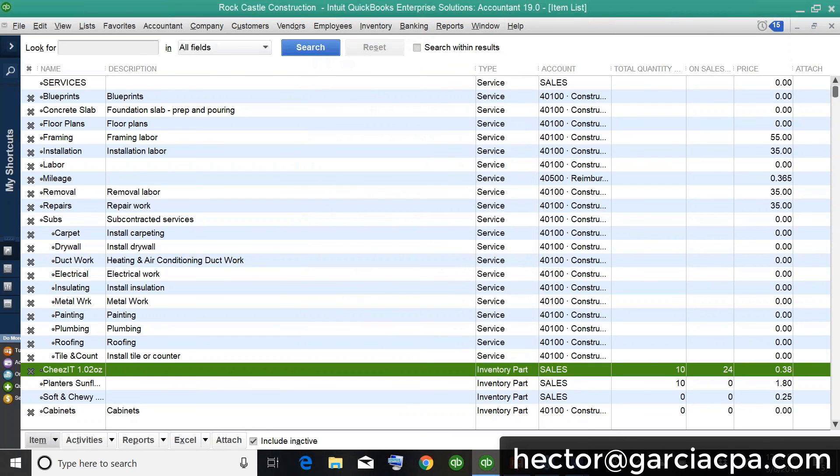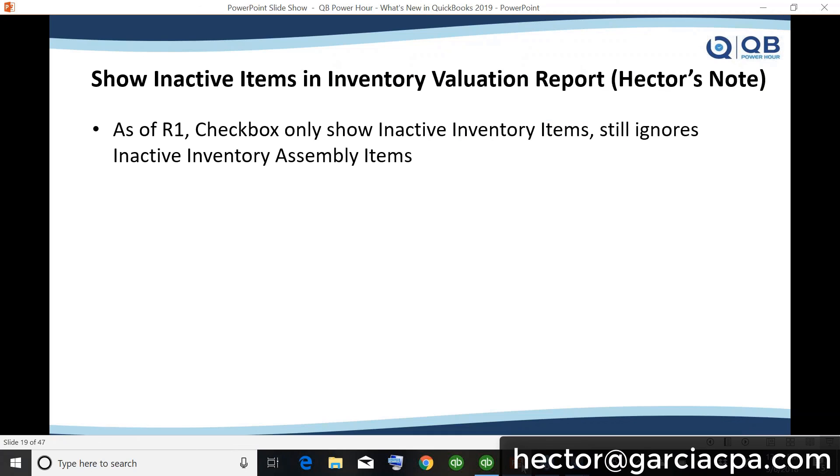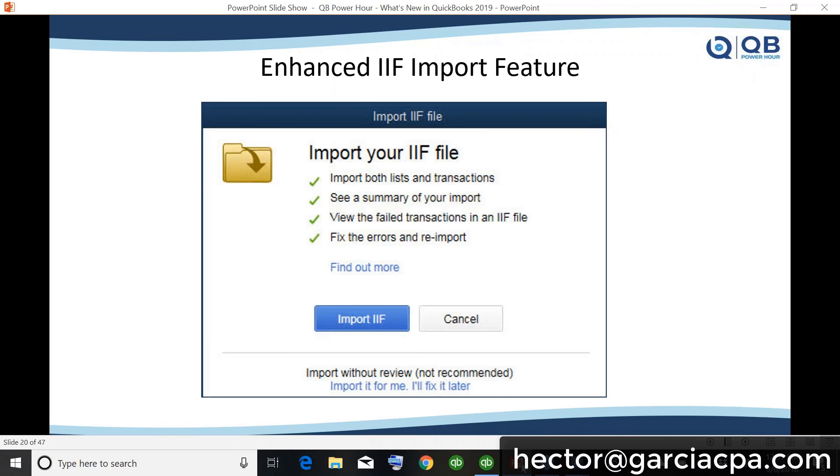So, so that's the new feature in a nutshell. You got the checkbox, it enables the inactive inventory items. You don't have to activate each one in order to see the correct report. And it warns the user if you're making that inactive. So again, my note is the checkbox ignores inventory assembly. So hopefully they'll fix that on the next releases.